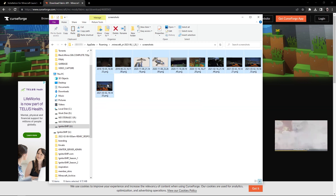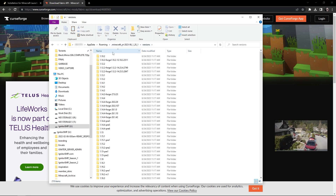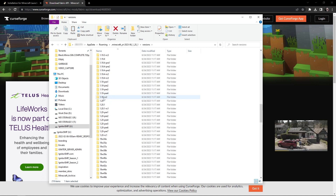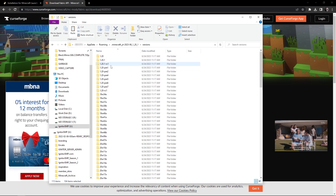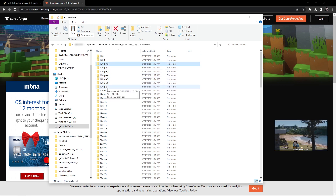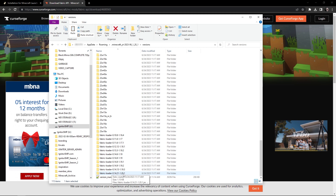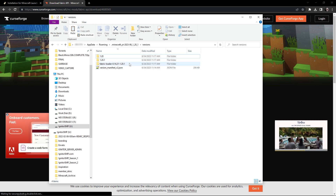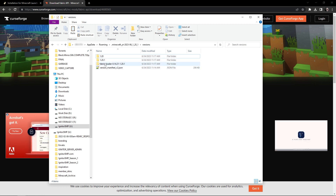Go into the screenshots directory and delete that. Go into server resource packs and delete anything there. Go into the versions directory — this is a big one because it stores every version of Minecraft you've ever played. Highlight and delete everything except: 1.20, 1.20.1, and the Fabric loader for 1.20.1, which is what we just installed. Back in the main folder, everything else can be safely ignored as it's relatively small.